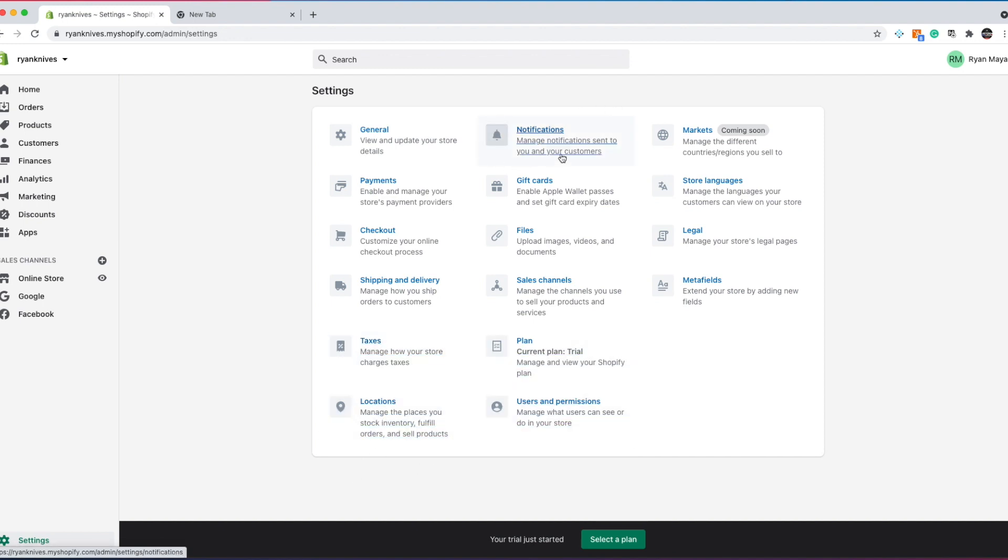Locations, you're not going to really need to do anything with. Here, you're going to be able to manage notifications when someone purchases something. They'll have an order confirmation sent to them. Here, you'll do that. Here, you'll be able to set up gift cards.